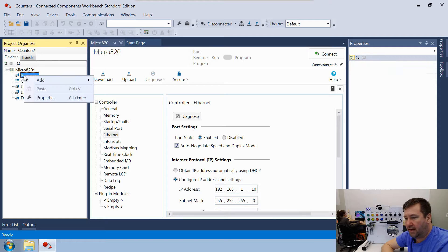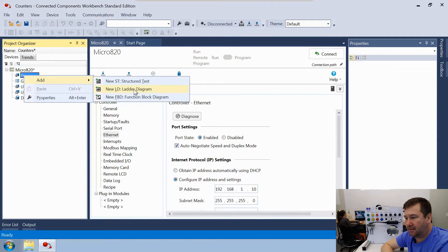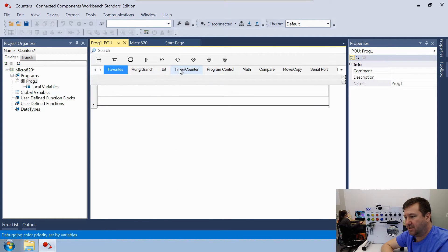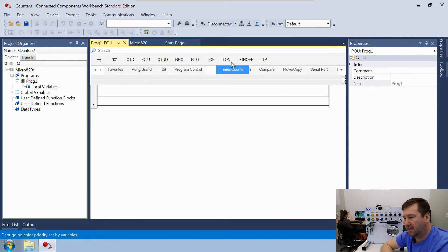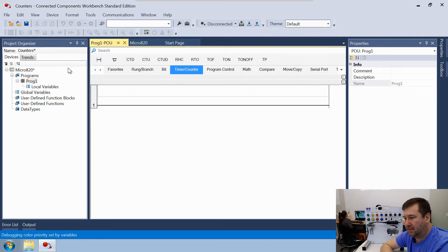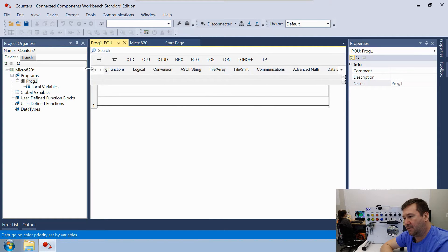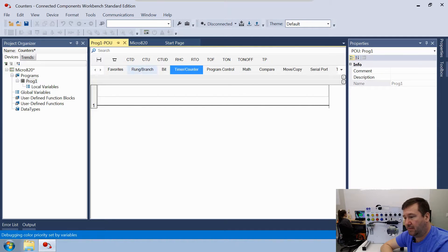Next we right-click Programs, add a Ladder Diagram, and double-click on Program One. In the grouped instructions you'll need to find the Timer/Counter section. You can drag these panels around — by default your timer panel is way in the middle, so drag the Timer/Counter panel somewhere convenient.